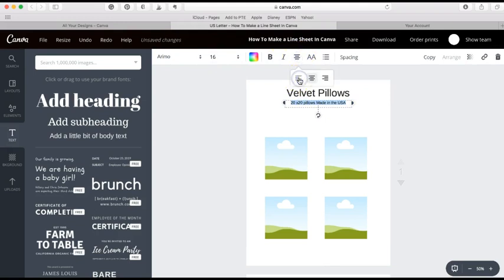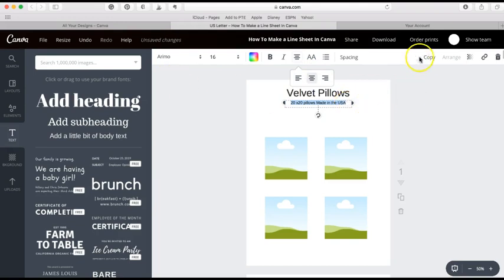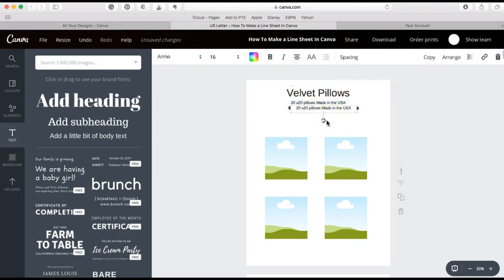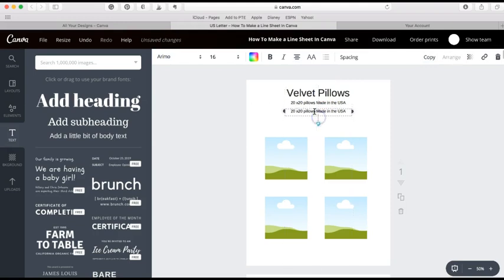You can play with the placement where you want it to fall. I'm gonna actually copy this field right here so I can type some more. I'm gonna say minimum six per style. That's in parentheses. Maybe italicize it.